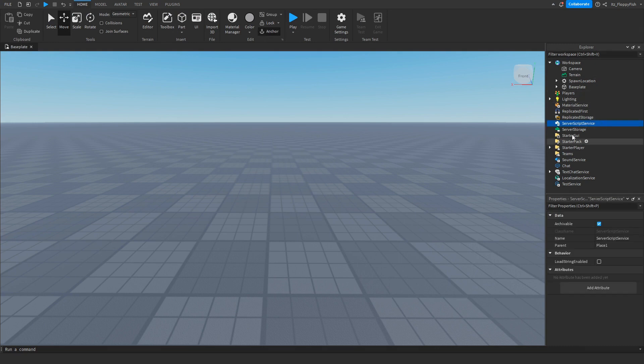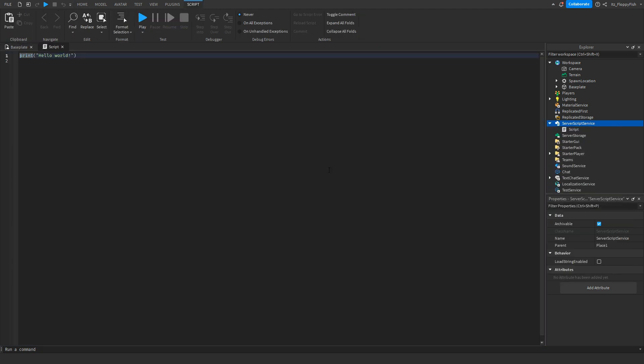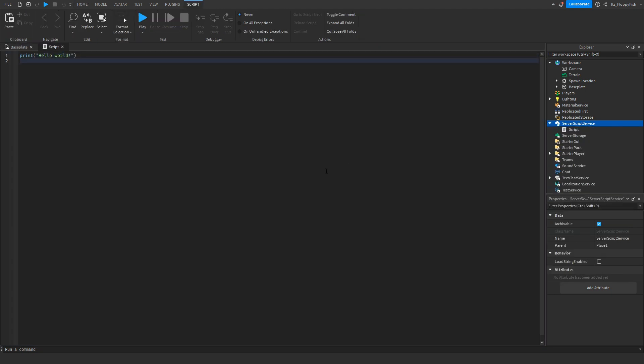Click on ServerScriptService, click the plus button, and insert a Script. Go down to the description of this video and copy and paste the first piece of code — it's going to be called something like the LeaderStats script, because what this script is going to do is create us LeaderStats.